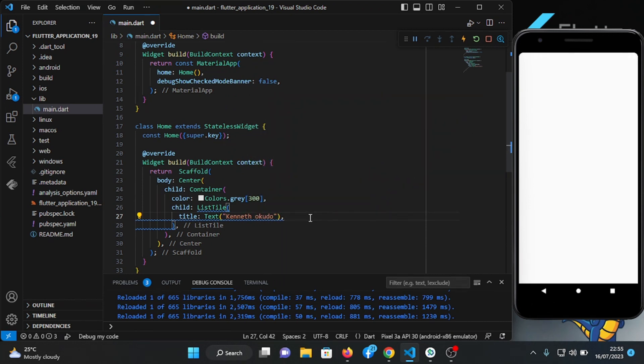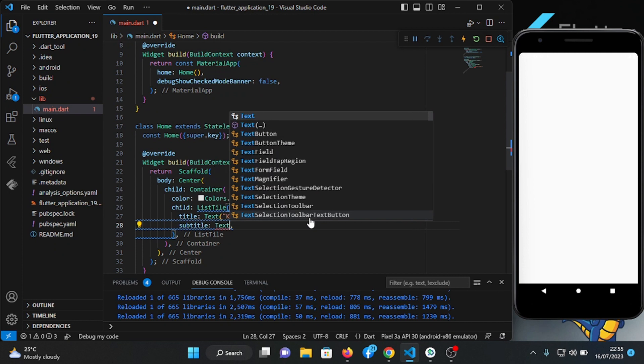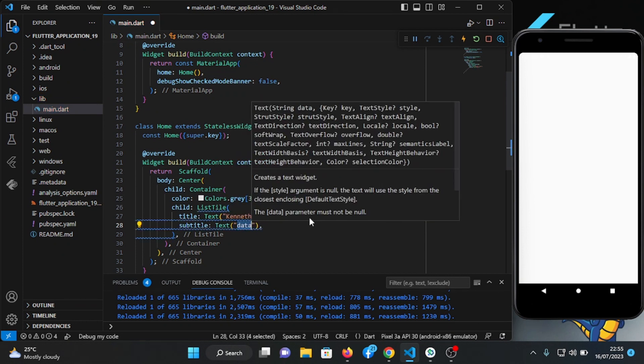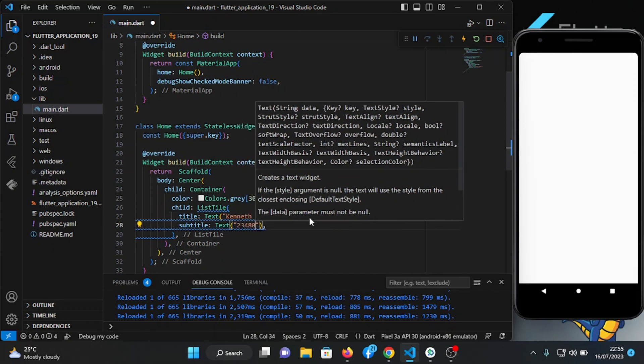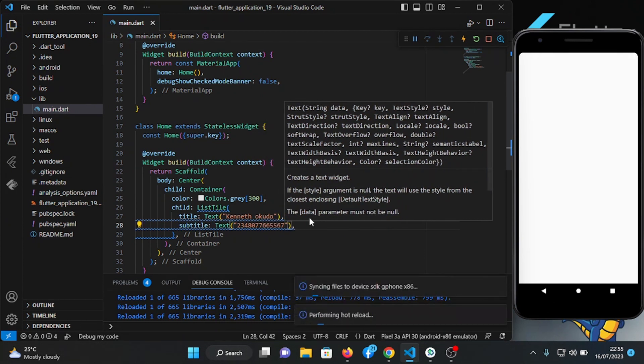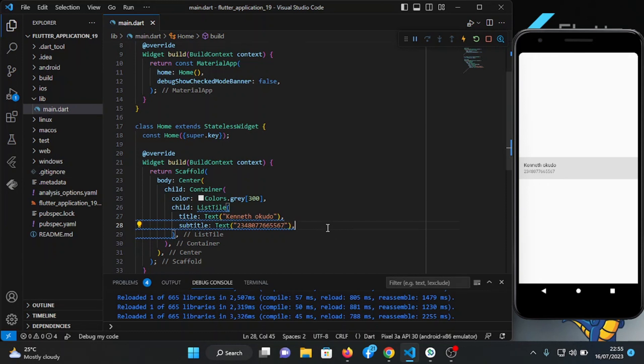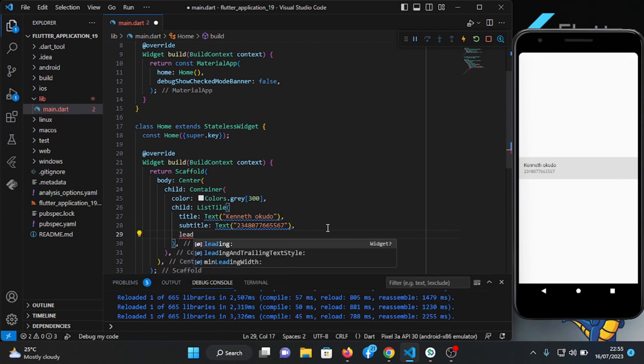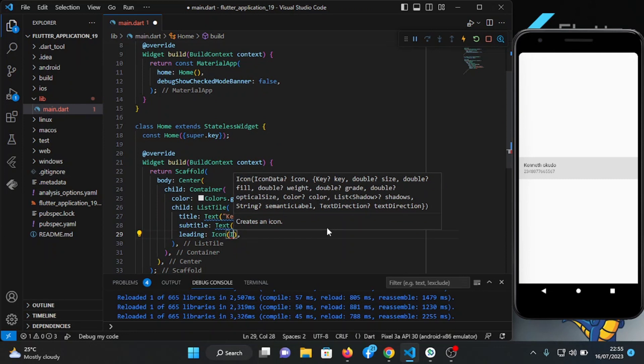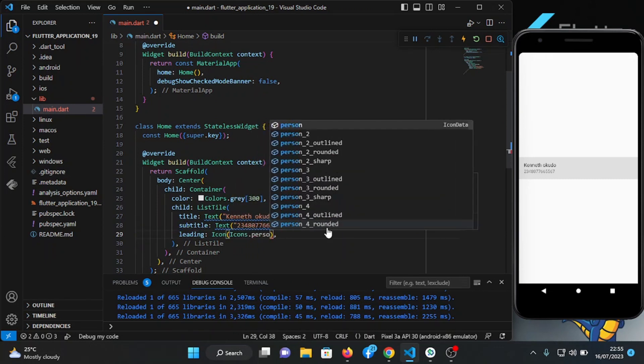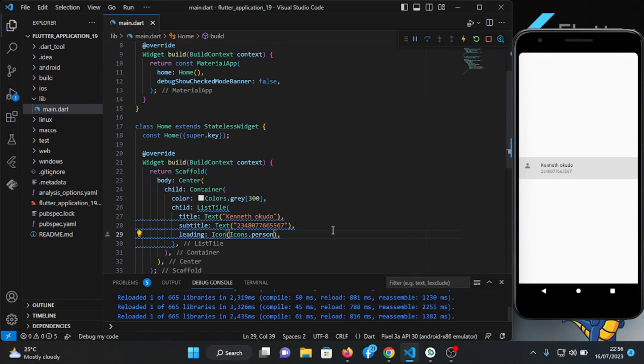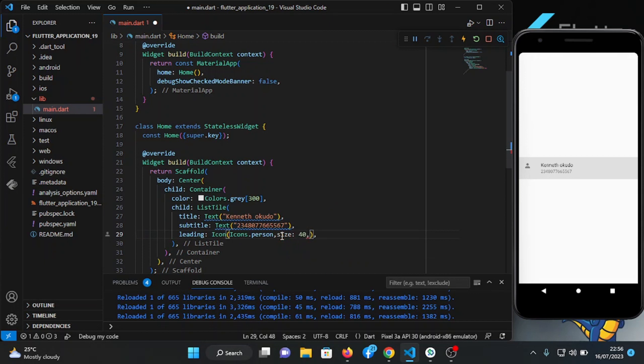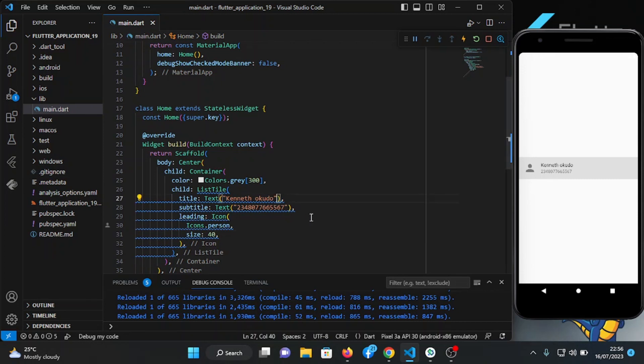And we have a subtitle. Let's say phone number. Let's save and see how it looks. And let's give it a leading icon. Let's make it a little bit bigger, let's say 40. Let's make the name a little bit bold.